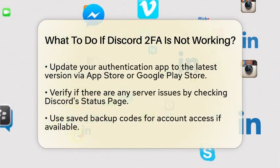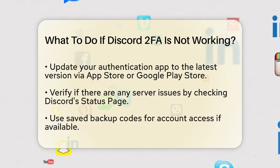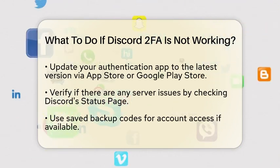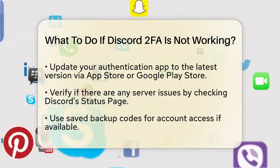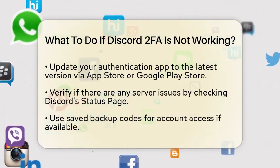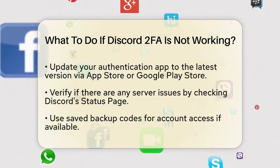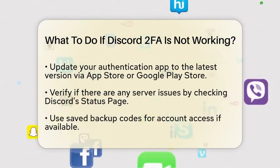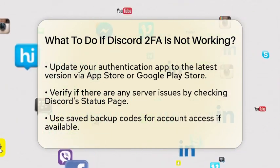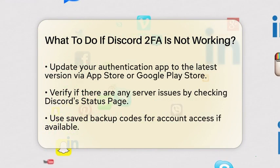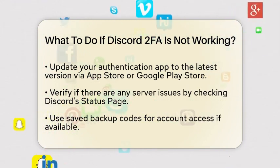Sometimes the problem might not be on your end. Check Discord's status page to see if there are any server issues or maintenance happening. If Discord is having problems, that could be the reason for your login troubles.